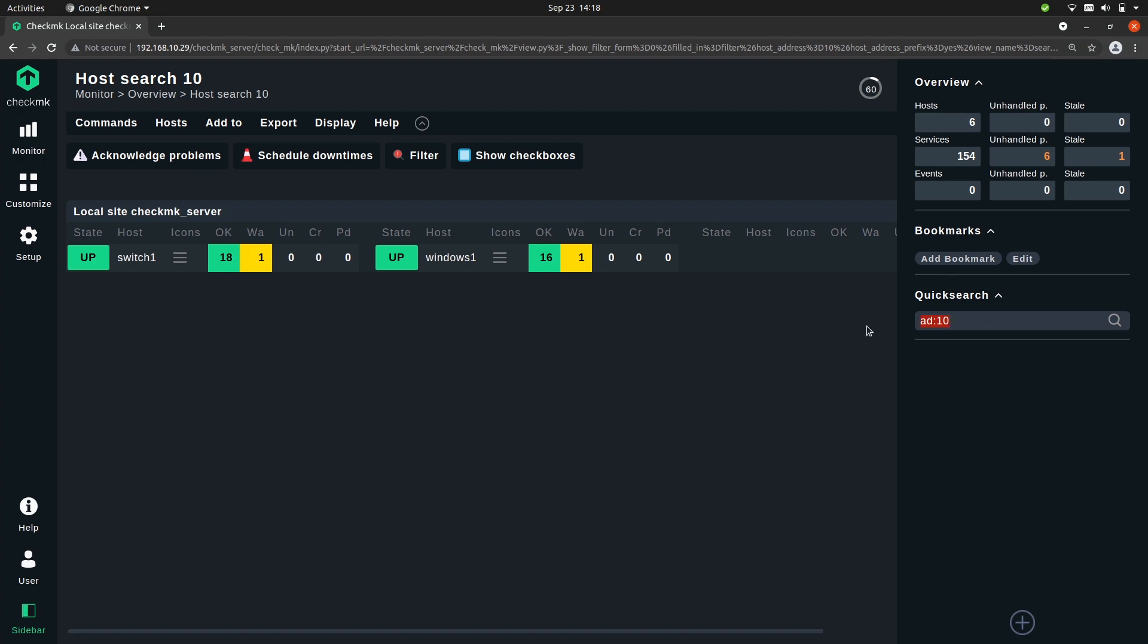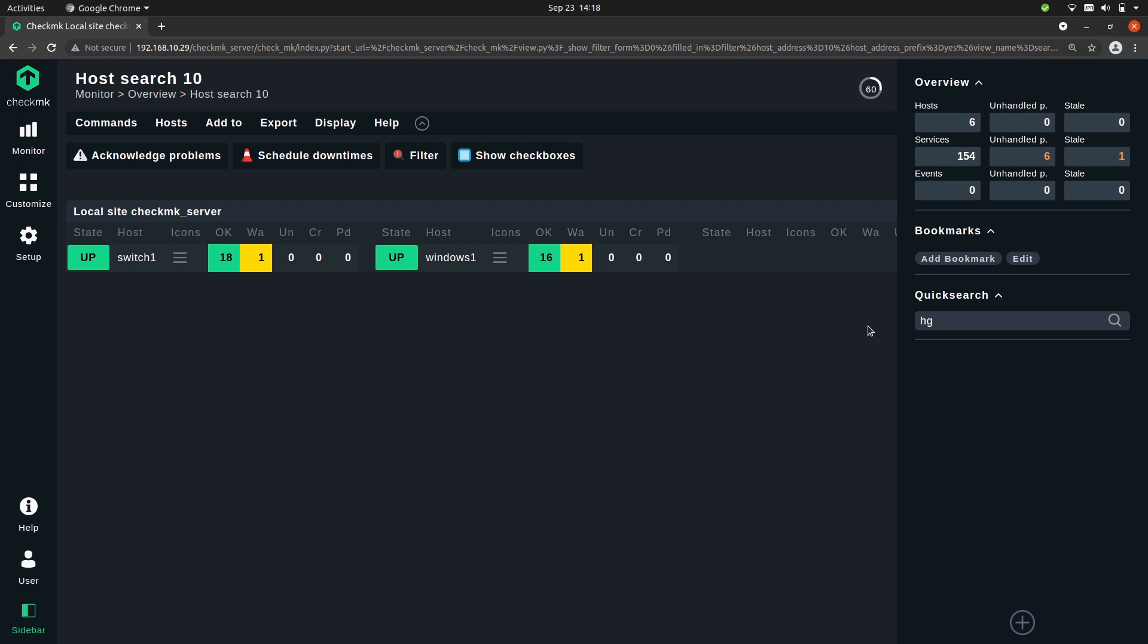In the previous episode we created host groups and you can also search for a specific host group just by typing in hg: and then for example test.